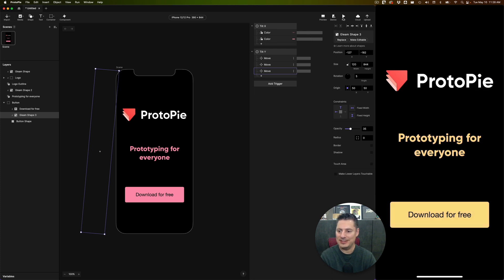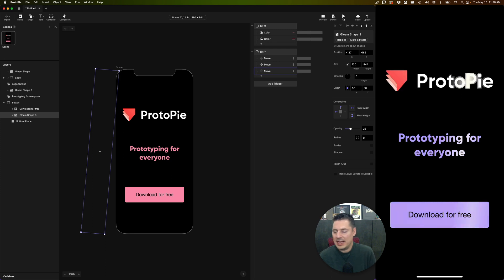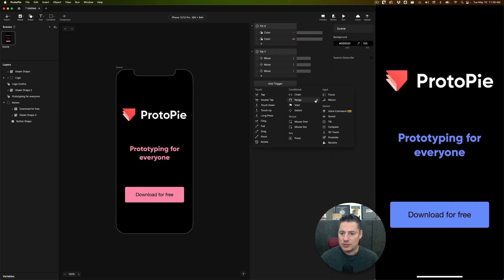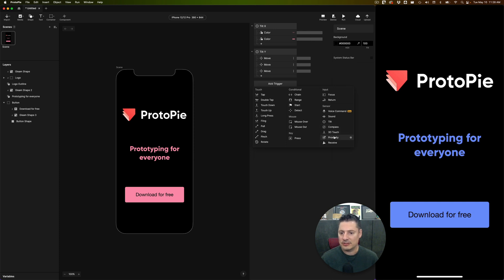And you can see, that was a pretty easy thing to do, wasn't it? Now, there are other sensors that you can play with too inside ProtoPie. You're not just limited to the tilt sensor. If I add a trigger, there's ones for voice commands, ones for sound, tilt, the device's compass, 3D touch, proximity.